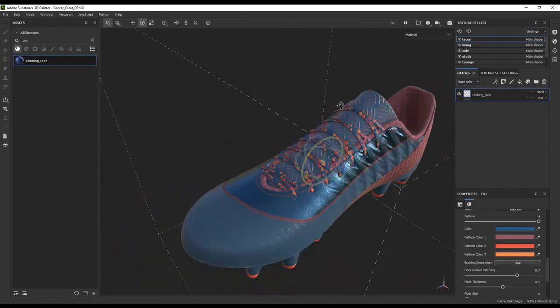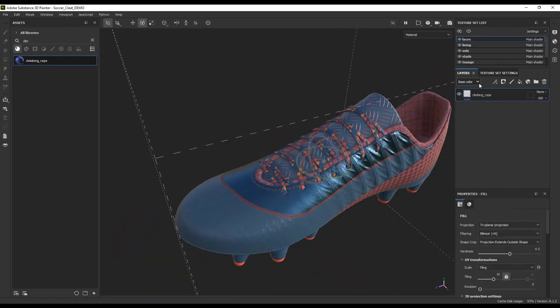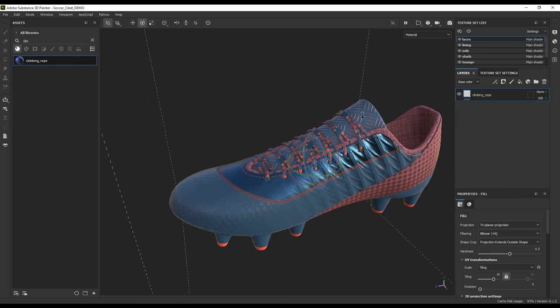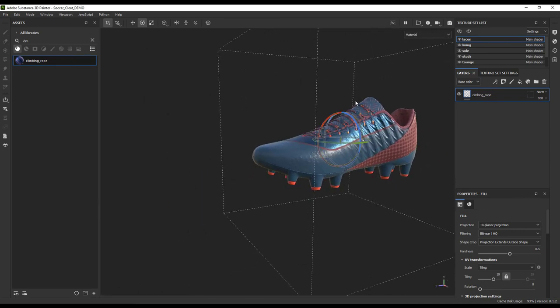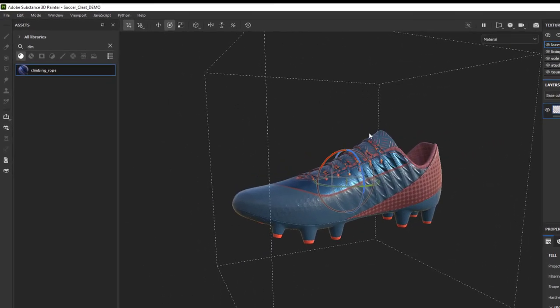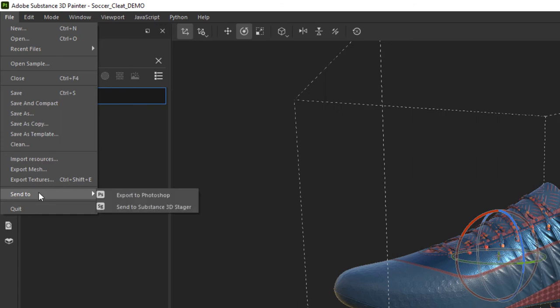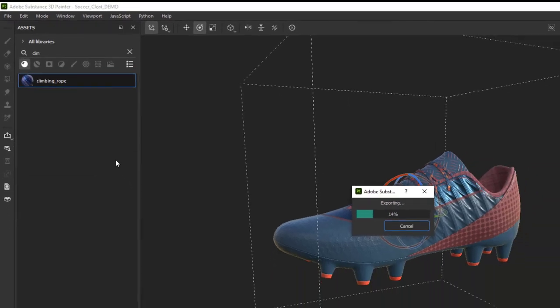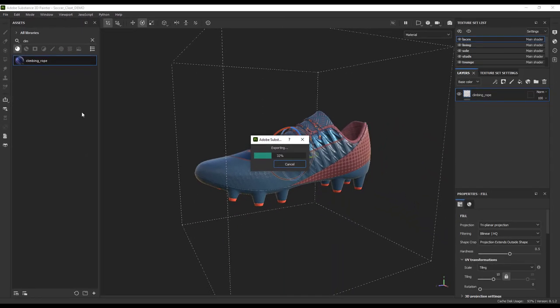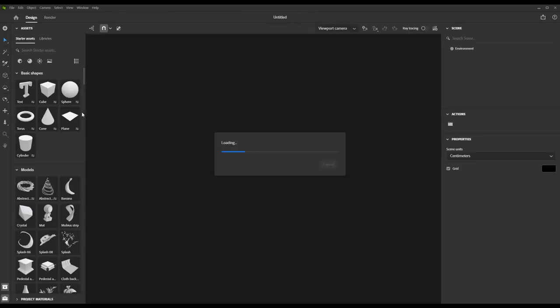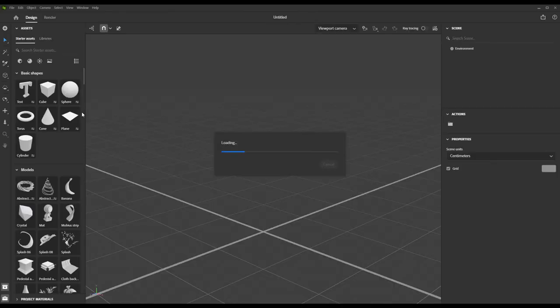Alright, so I'm ready to call this shoe done and let's go ahead and send this over to Stager. We're going to do that by going to File, Send to, Send to Substance 3D Stager. It takes a second for Stager to open and load the file, but when it does, it brings over all the materials in place so you can just keep rocking and rolling away.